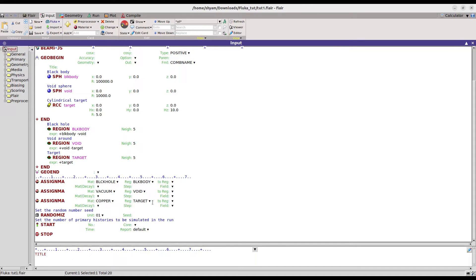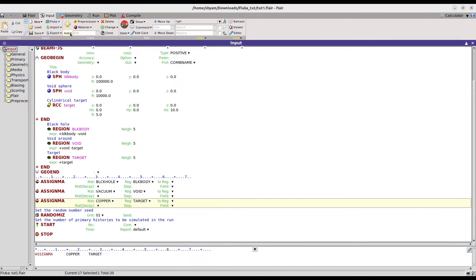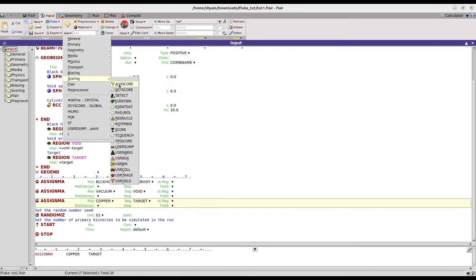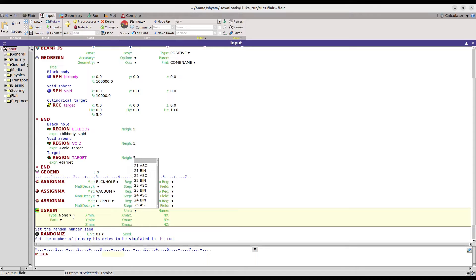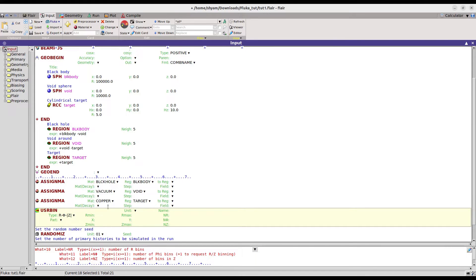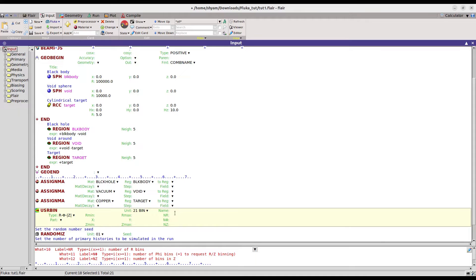What we can do next is start scoring quantities. For scoring, you can add a card here. I will add a USRBIN card and score the energy loss inside this region. Here you type '21' for the bin type and give it a name — 'energy loss'. The R minimum is 0, R maximum is 10.0, and Z minimum is 0 to 15, making the scoring region larger than the cylinder.